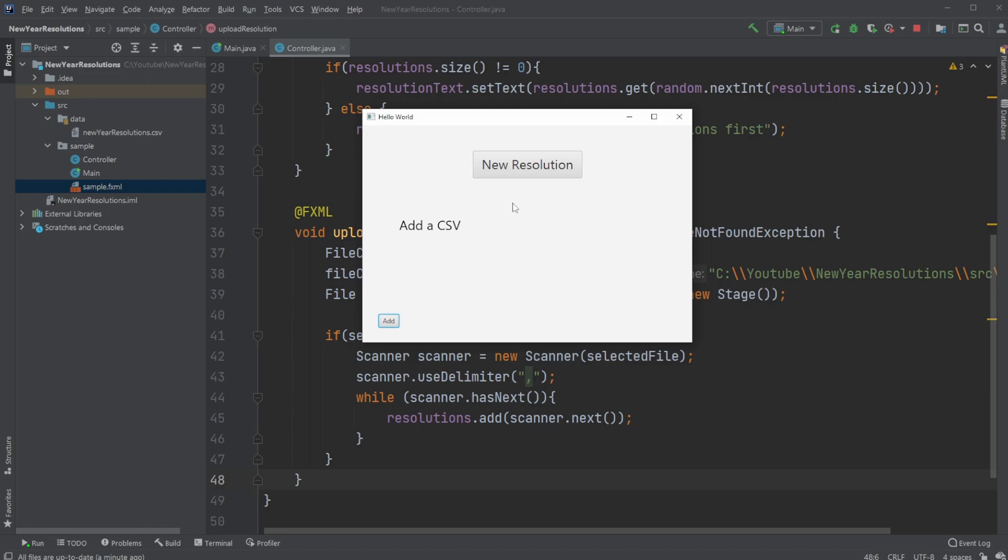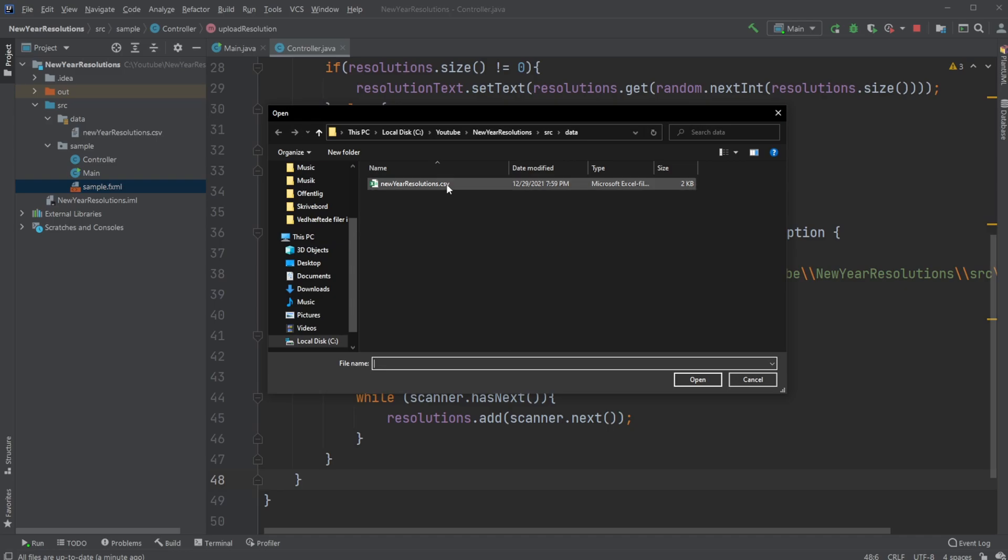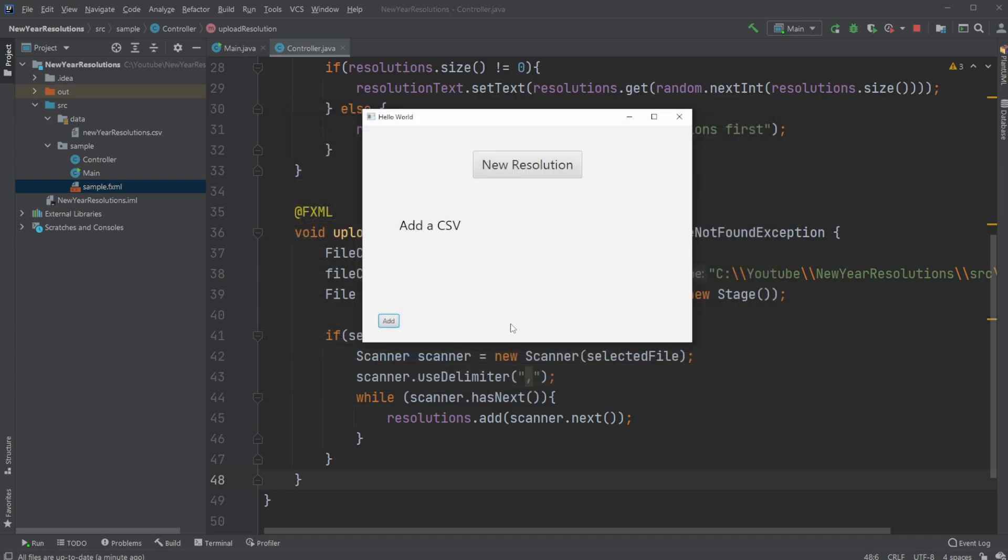...it's a very simple setup where we have an add button. I can then add a file, which is going to be a comma separated value file, which in this case contains my new year resolutions. It then loads them. I can then click new resolutions and then get one of my resolutions from the list I just added.